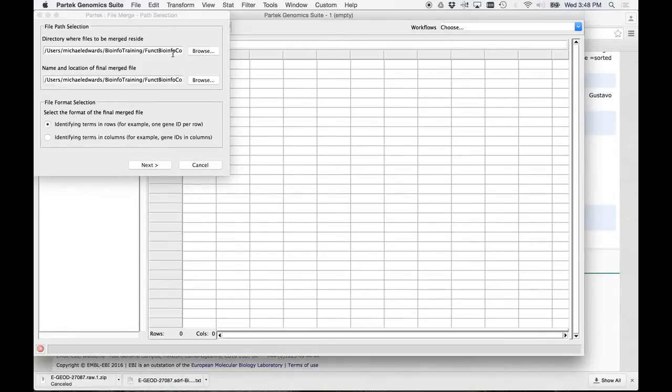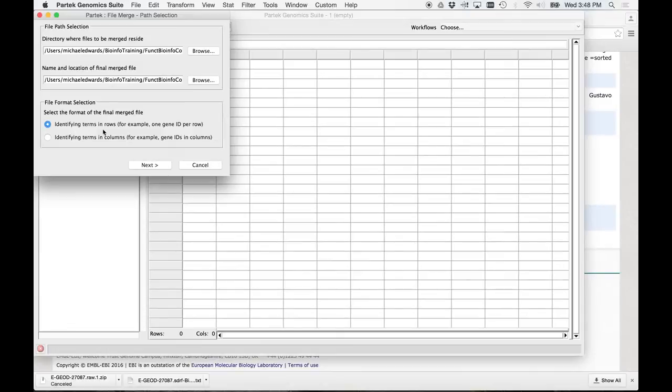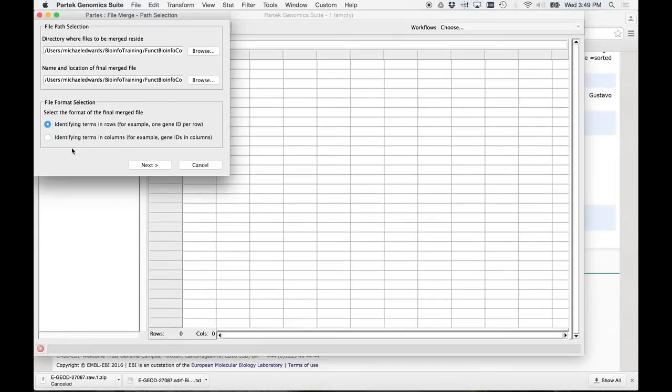You can put it in the same directory. So this next window is just basically telling you where do you want to put the merged file. Now here's what you're going to want to do. When it says select the format of the final merged file, this is telling you where you want your identifying terms. Do you want them in rows? So, for example, in this case, every gene would be on a row and all your samples would be in columns. Okay? I'm going to tell you right now, PARTEC works better when you have your variables in the rows, your samples in the rows, and all your genes in the columns. So what we're going to do is we're going to put identifying terms in columns. Okay? Hit next.